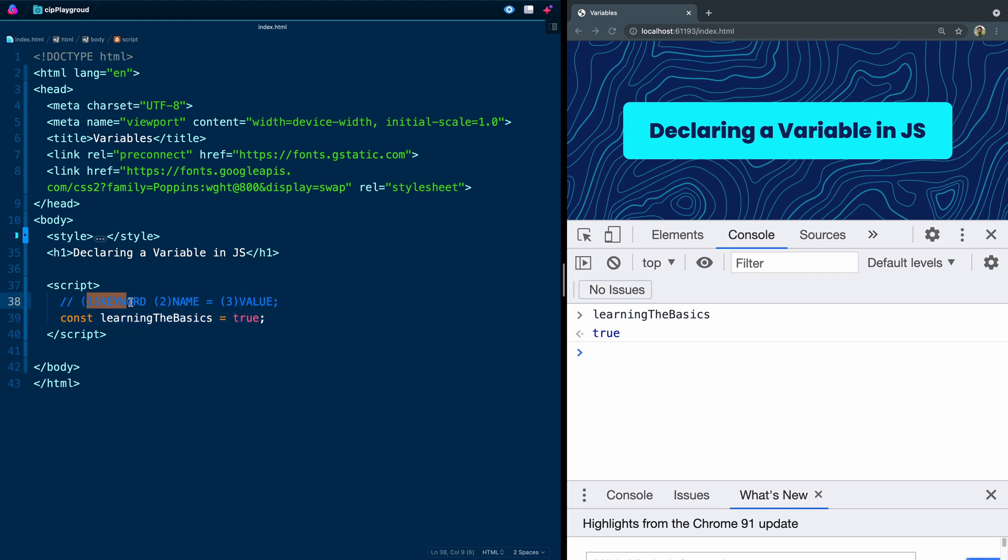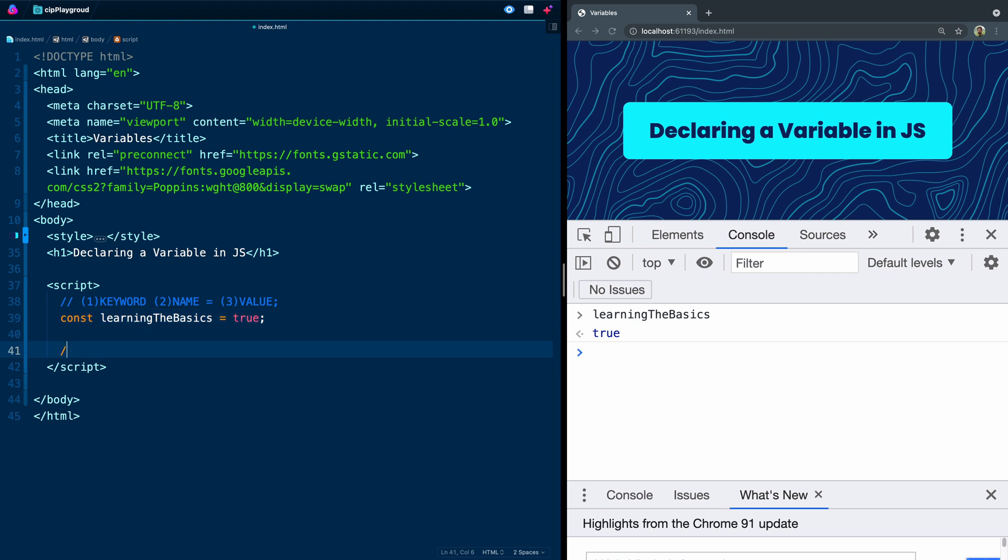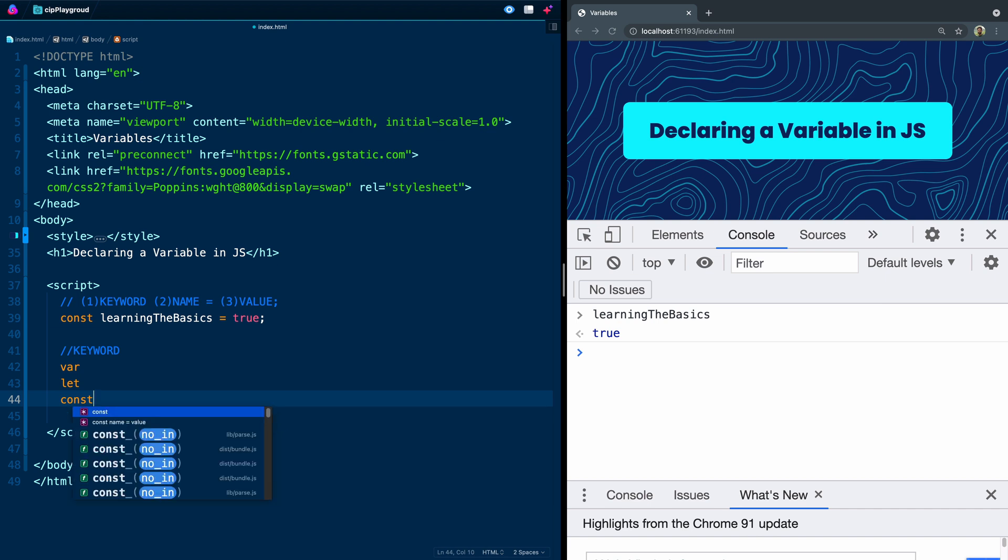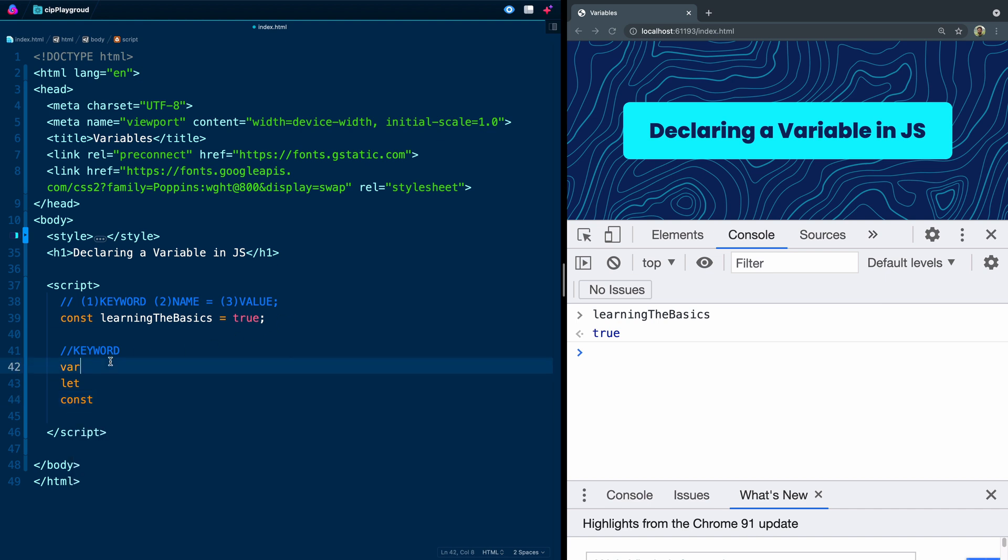Now what I want to do is go over these one at a time - keyword, then name, and then value. When it comes to the keyword, you can actually use three different keywords in JavaScript. You can use var, you can use let, or you can use const. I'll tell you what I do and then explain the differences. I use const by default, I use let when I need to, and I use var never.